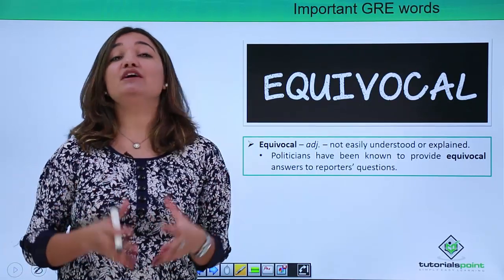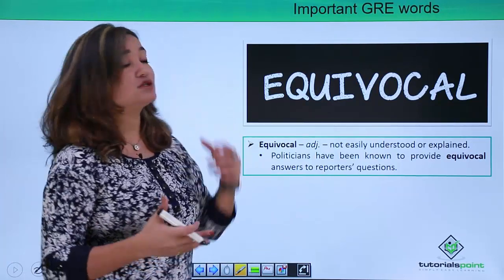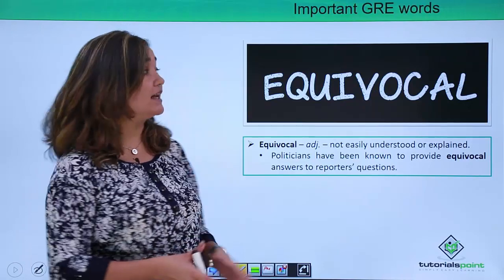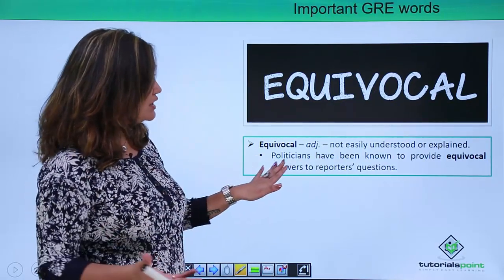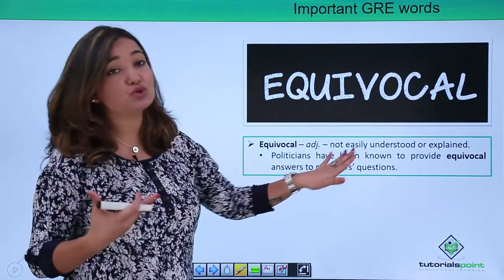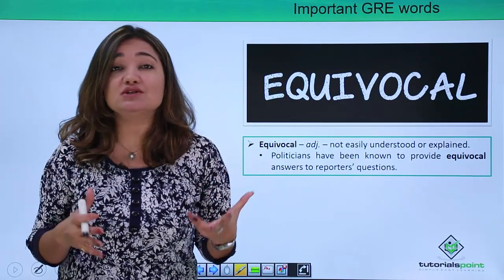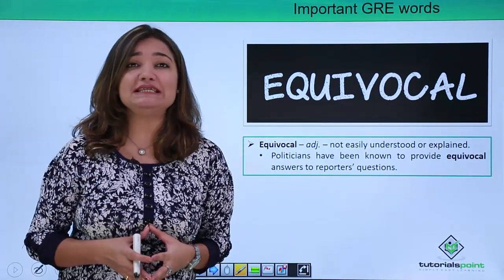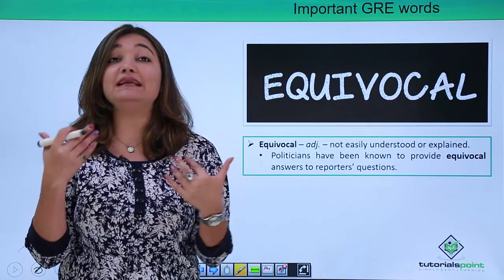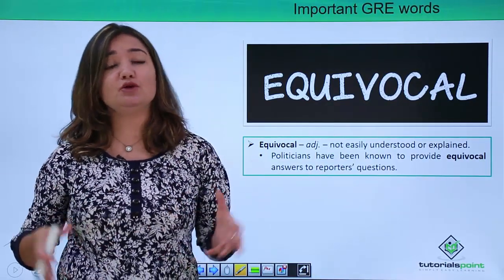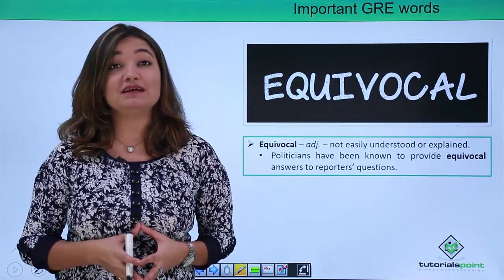A very important and commonly encountered word in GRE preparation is 'equivocal.' Equivocal means something that is not easily understood or explained — in other words, something that has not been made clear. If you are saying something and you are not being clear, supporting both sides equally, that is when something is known as equivocal.